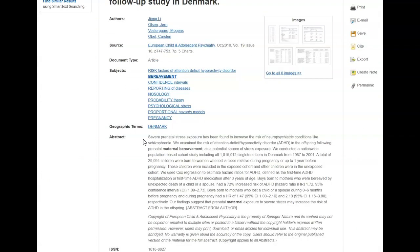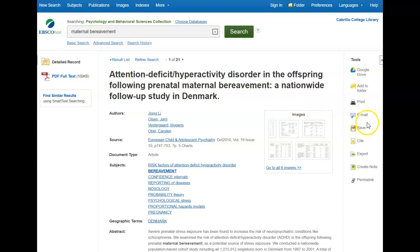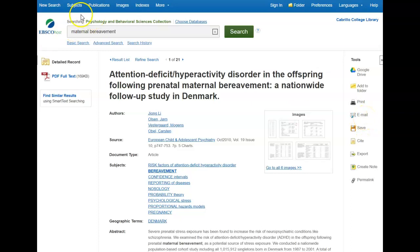This will give me an overview of what this article is about. On the left side here is a link to the full text, and on the right side here there are links to cite and email your article. Let's try another search.